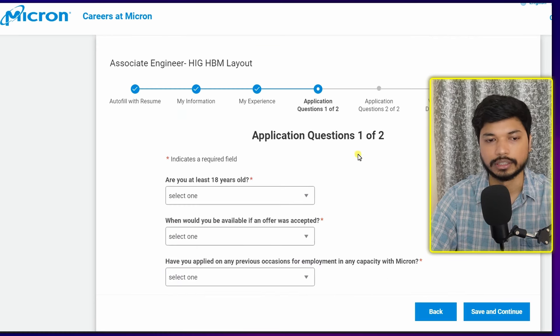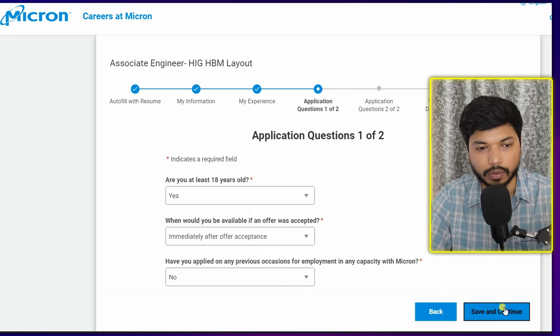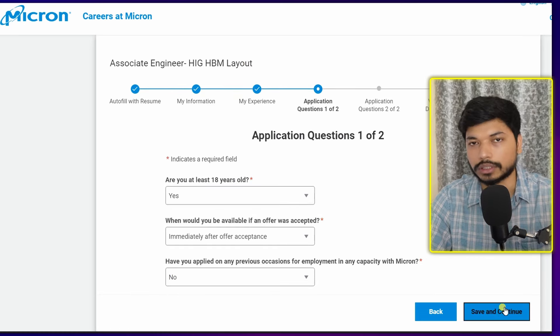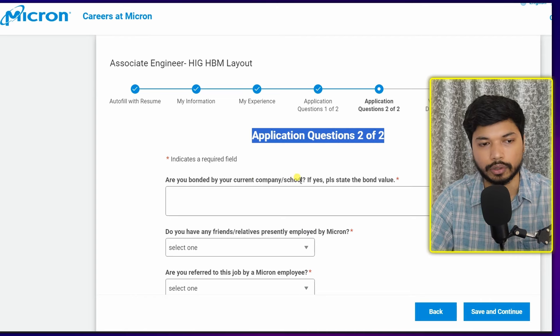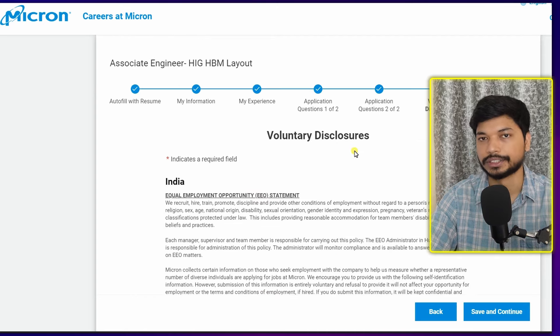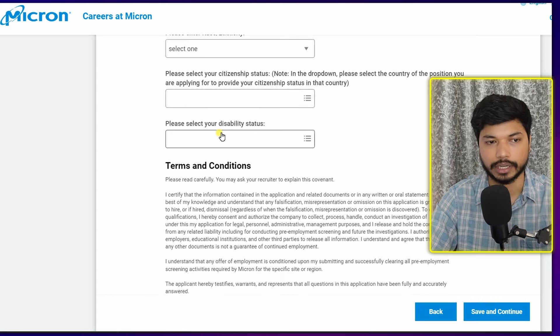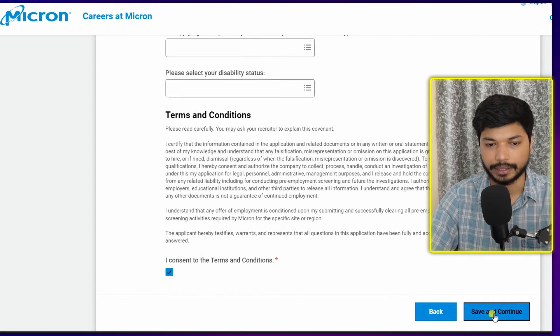Once you're done, click 'Save and Continue.' Next is the 'Application Questions' section — you'll get some questions to answer as per your situation, such as 'Are you above 18?' Answer yes. Click 'Save and Continue.' There may be a second set of application questions as well. Once done, click 'Save and Continue.' Next is 'Voluntary Disclosure' — select your gender, click 'I Consent,' and click 'Save and Continue.'